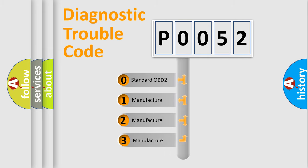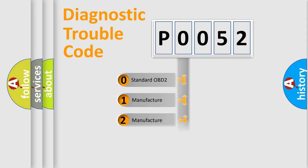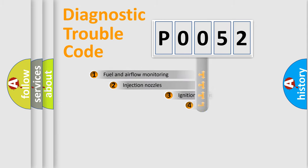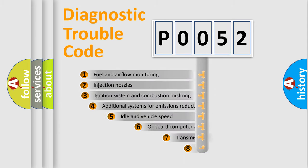If the second character is expressed as zero, it is a standardized error. In the case of numbers 1, 2, or 3, it is a manufacturer-specific expression of the car-specific error.